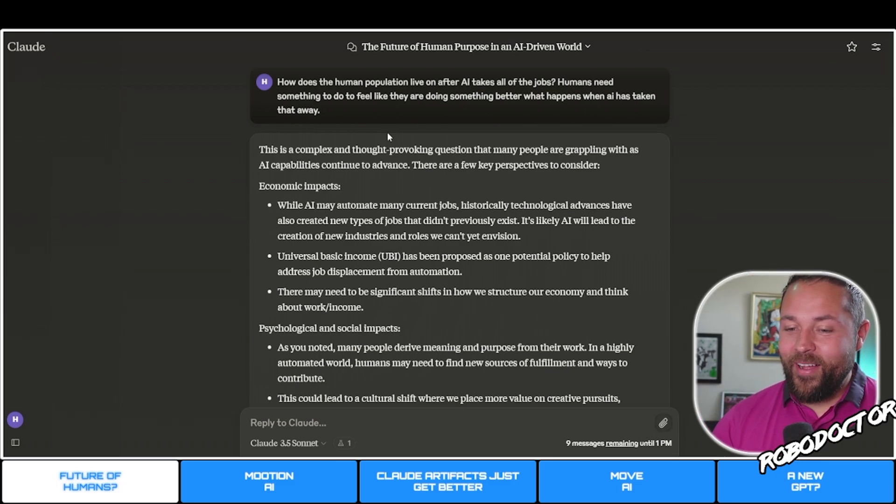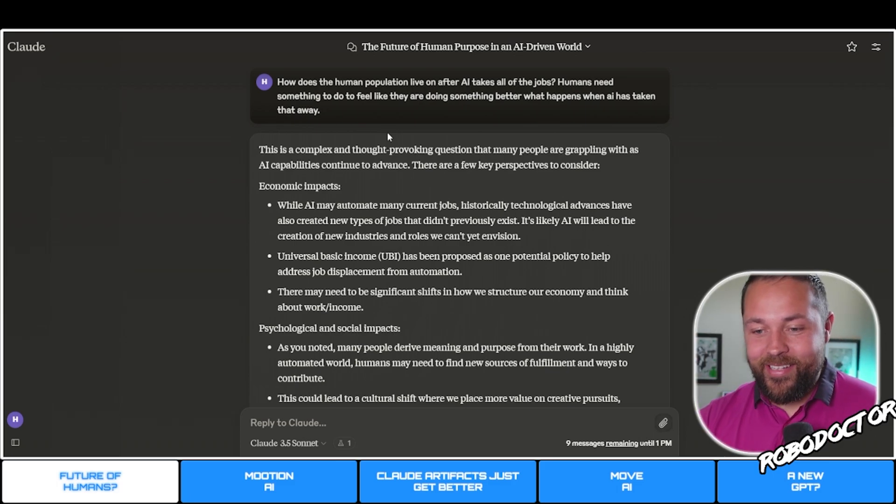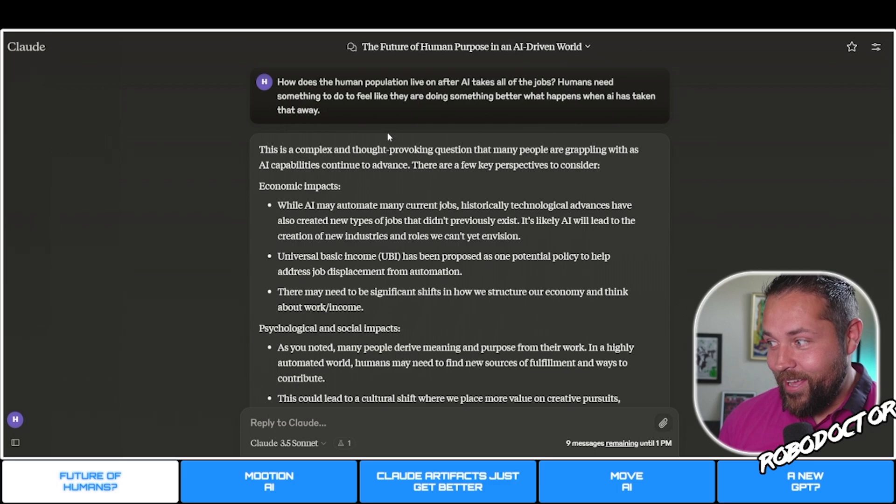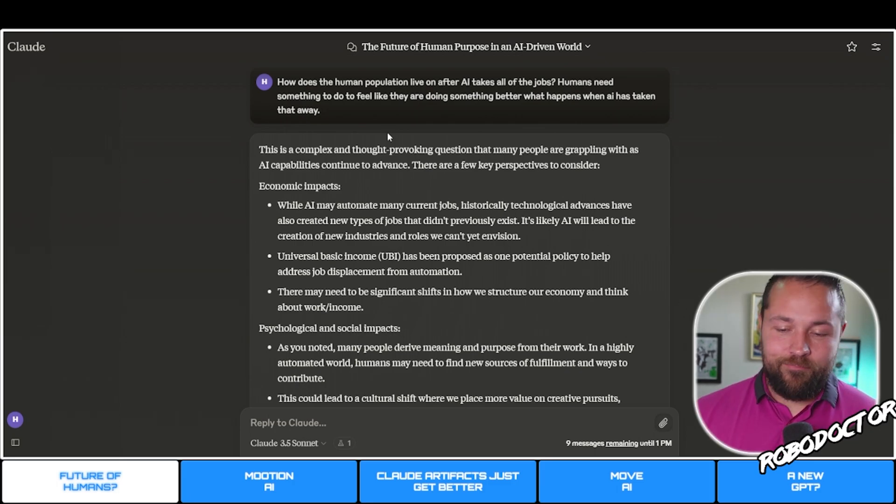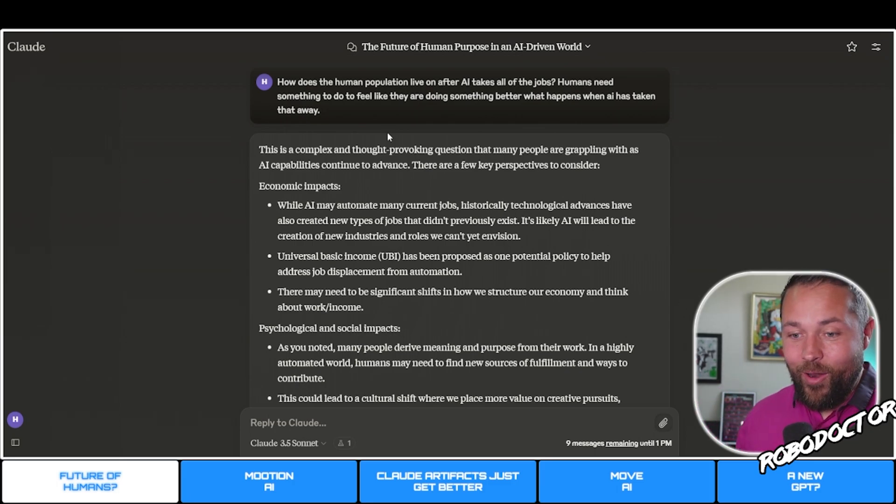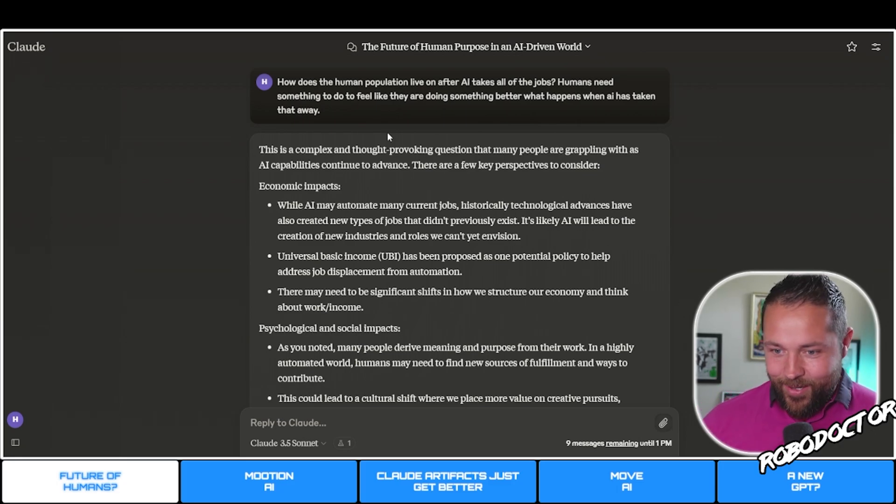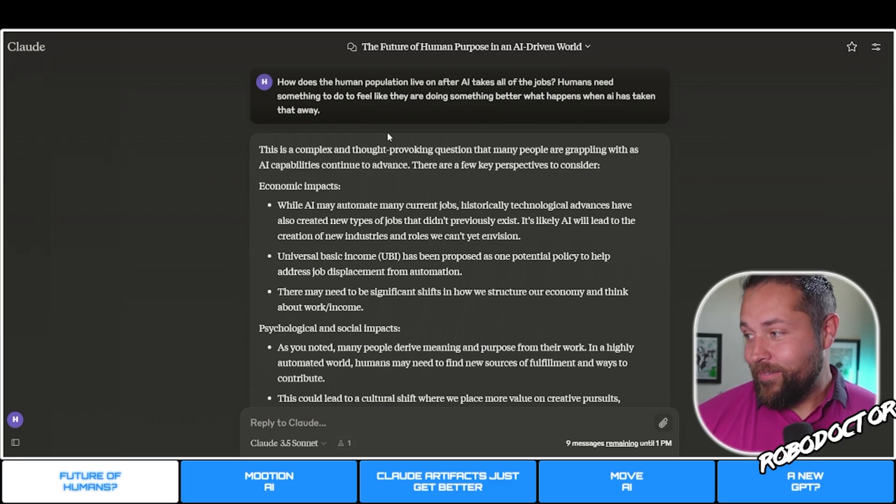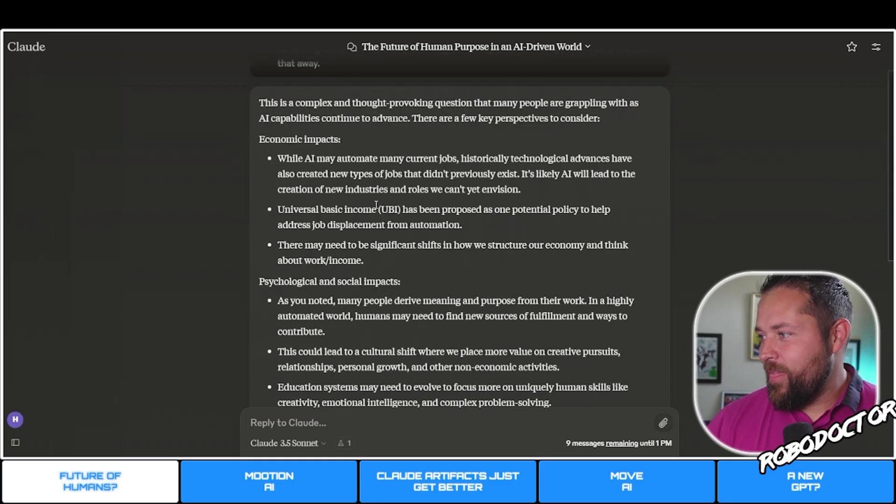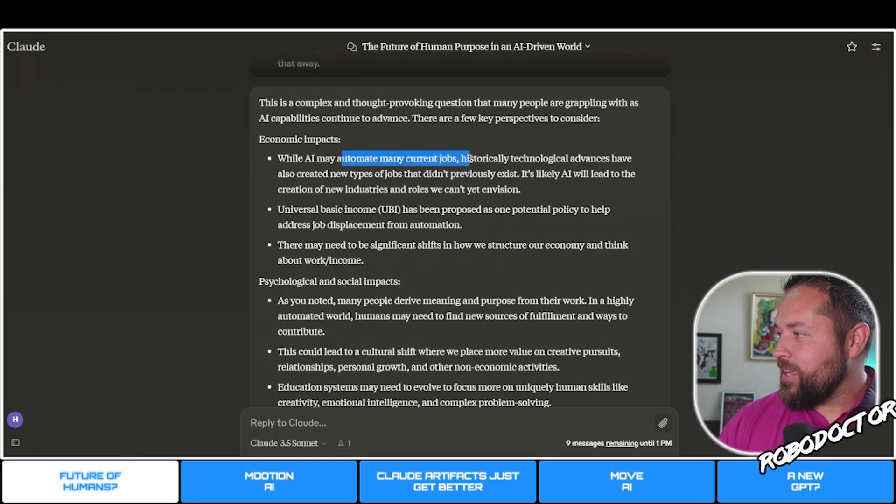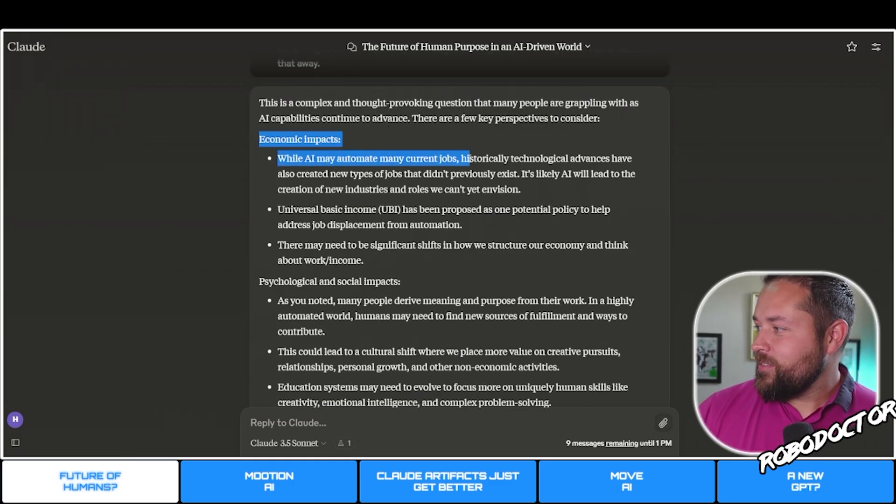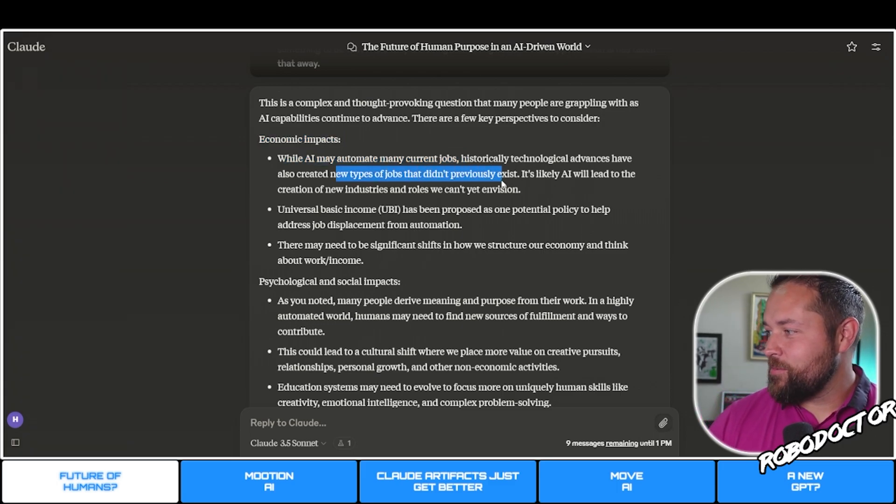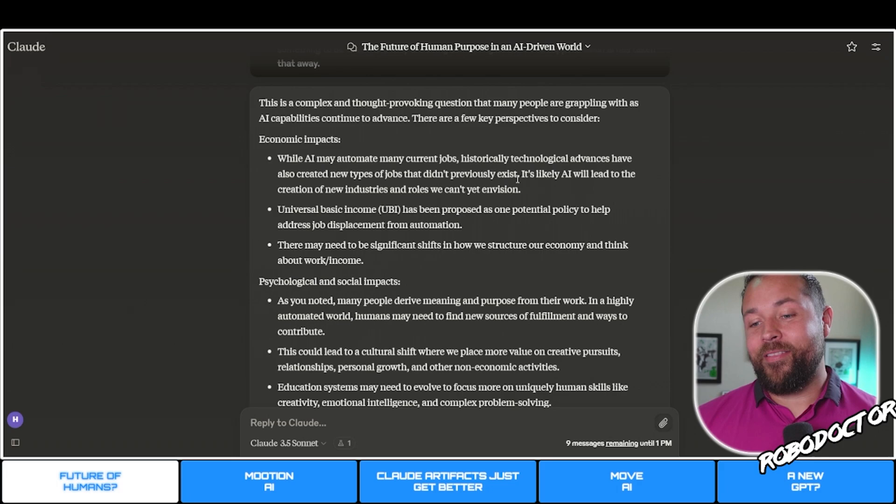It's pretty funny that it just continues to advance and some of these people that scoffed at it at first, they're not in it and they're missing out on all the advancements, even in a year that we've had. AI may automate many current jobs.